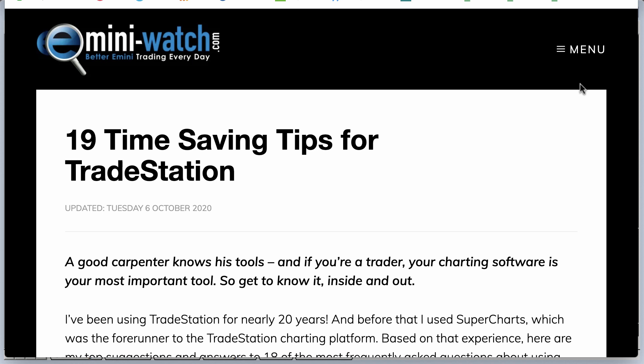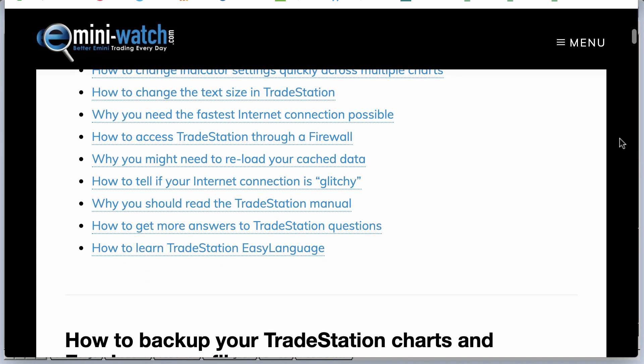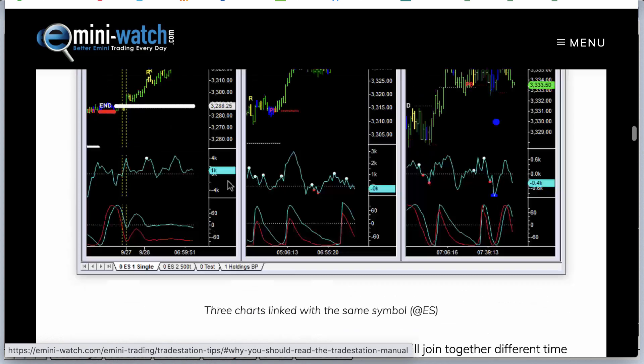Yesterday's little video on housekeeping and how I organize my TradeStation charts went down surprisingly well. Thank you for the positive feedback on that. It's encouraged me to do another little housekeeping type video — we've gone from 18 time-saving tips for TradeStation to 19 time-saving tips for TradeStation.